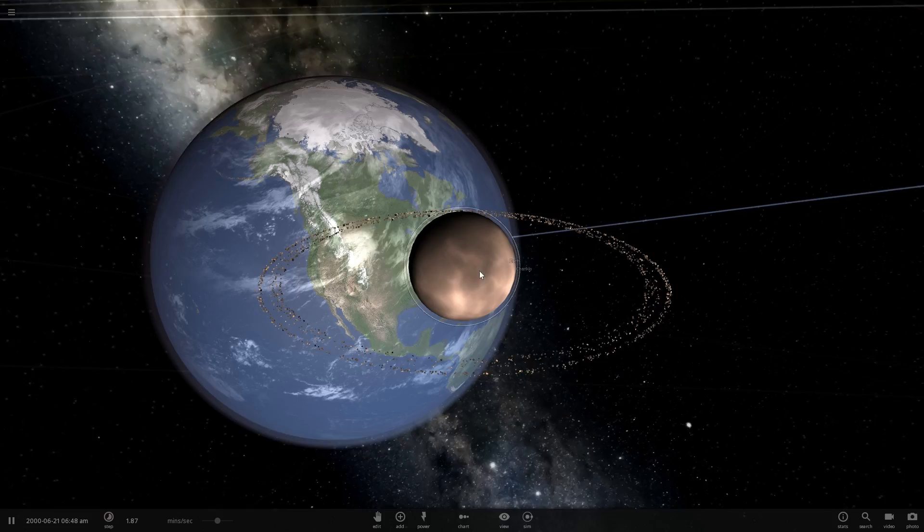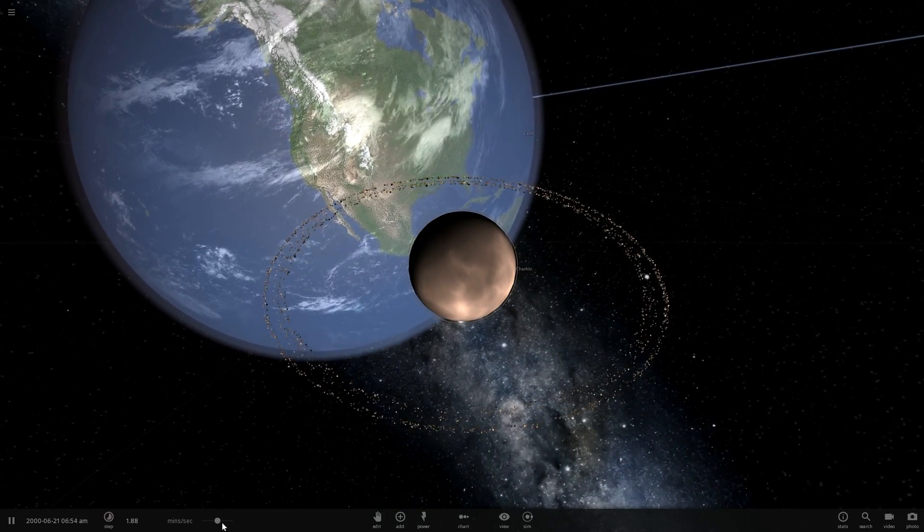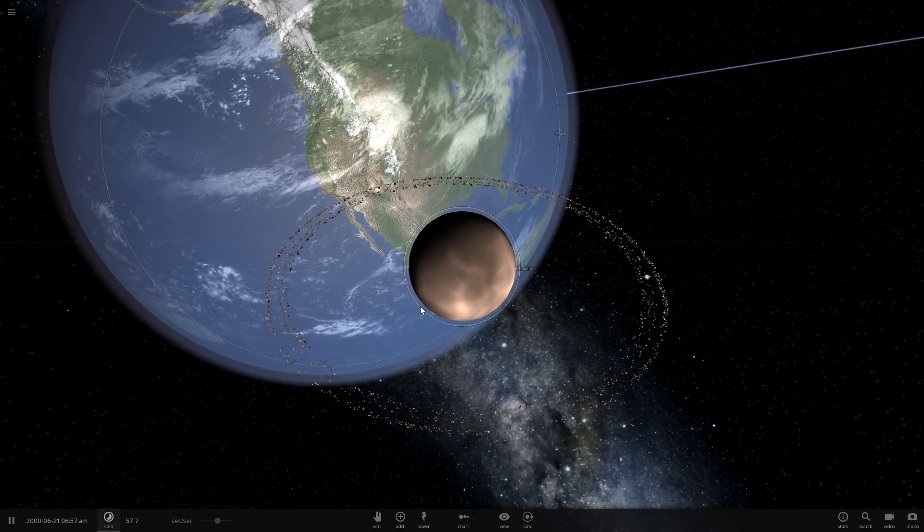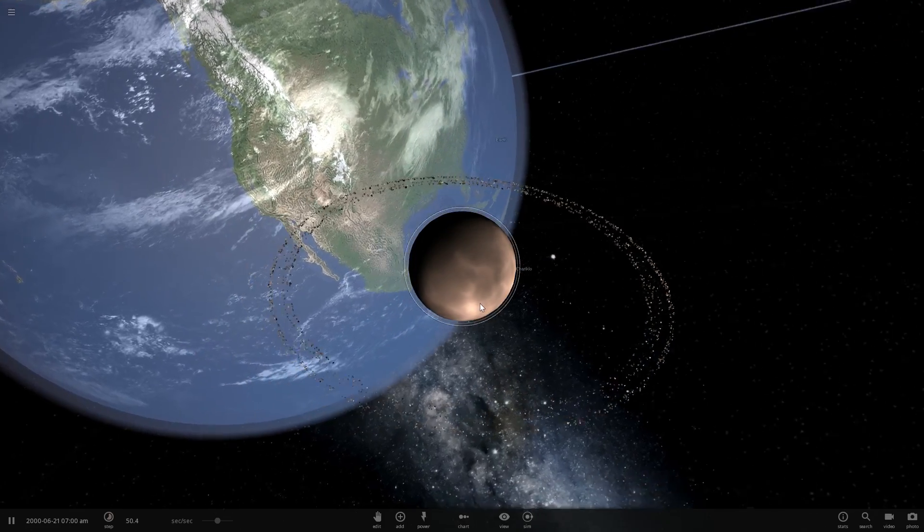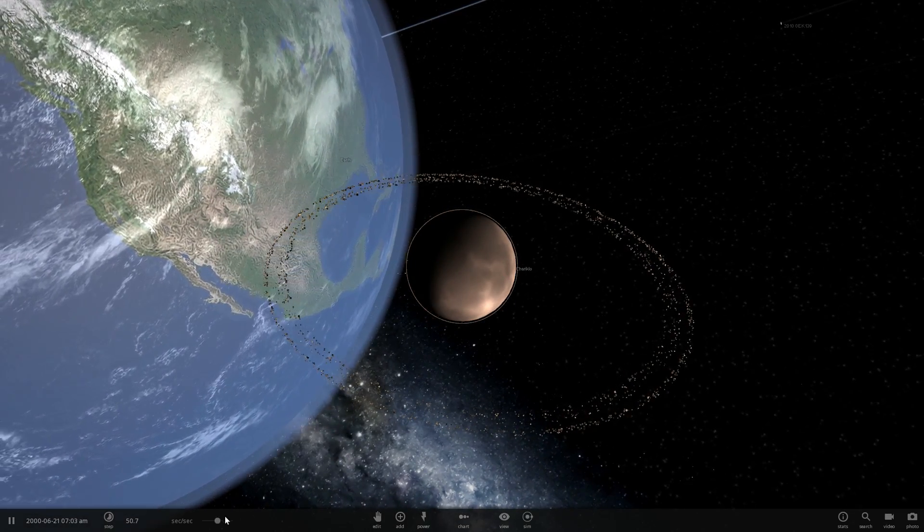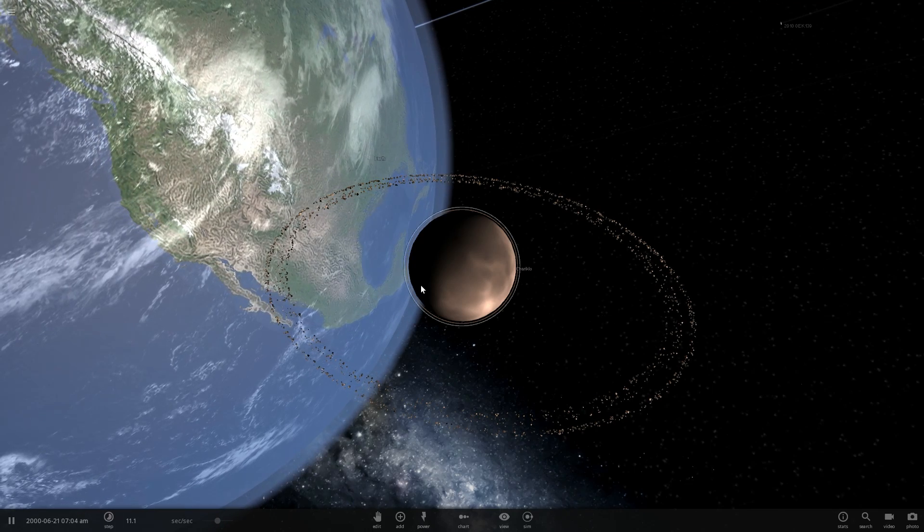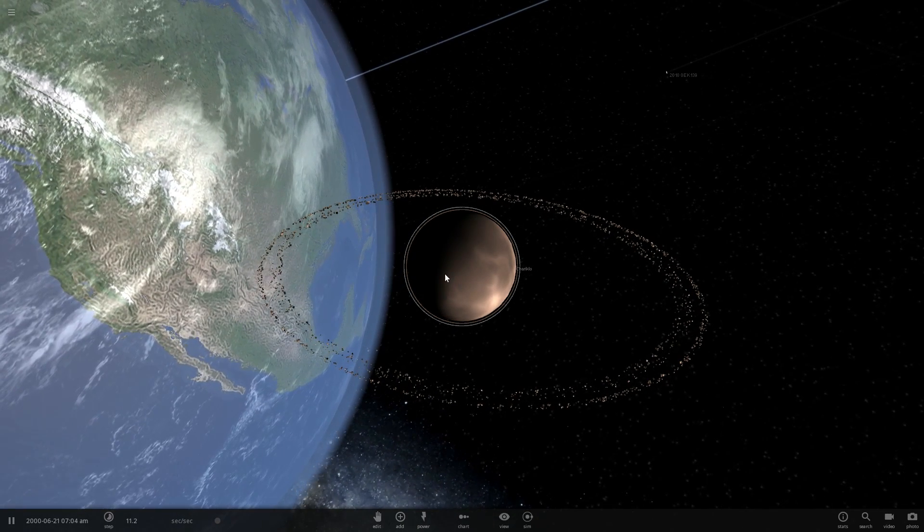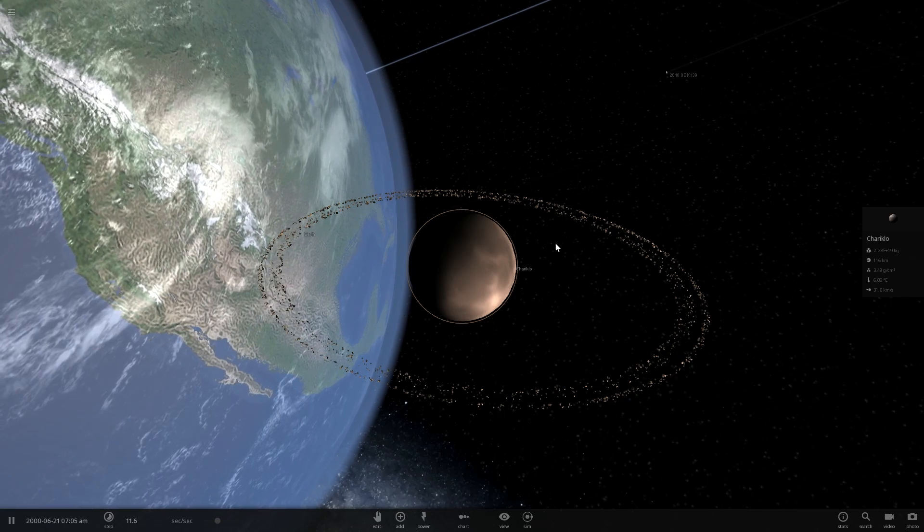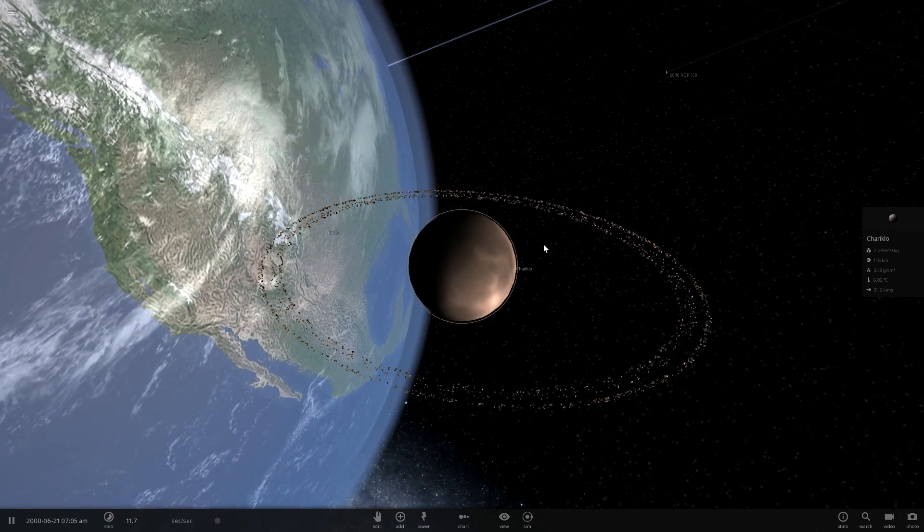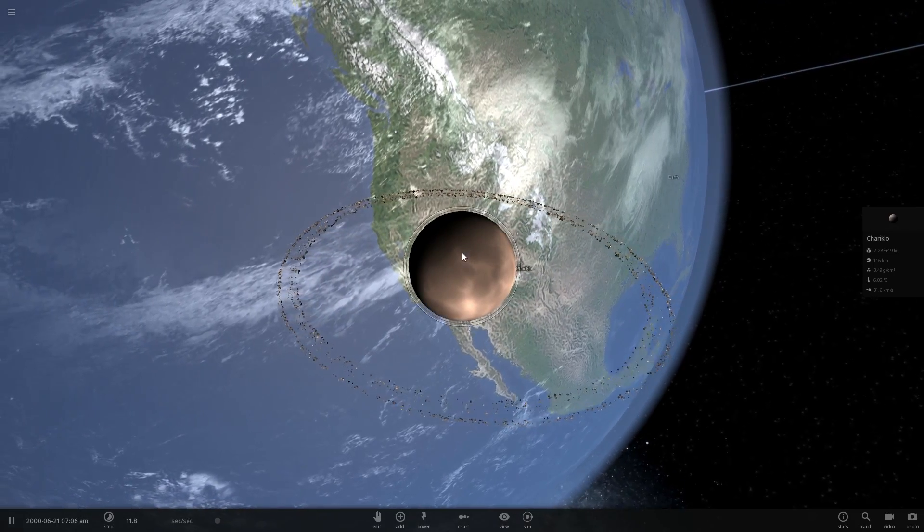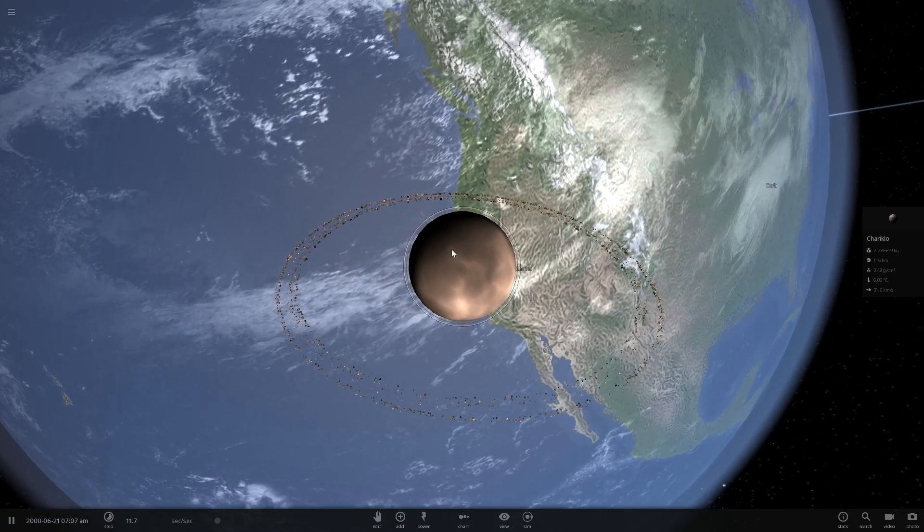Here we go. Just watch what happens to these rings as well - they actually start extending because they approach closer to our planet Earth and experience the tidal effects from our planet. Let's slow down a little bit more. This is basically Chariklo, the asteroid that's approximately 116 kilometers in radius, or 220-ish, 230-ish kilometers in diameter, collides with our planet Earth, hitting the ocean I guess, right outside of California.